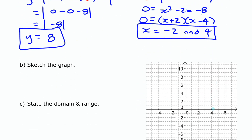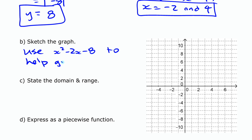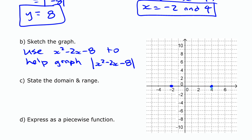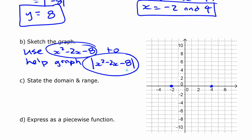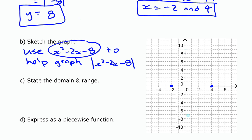We're going to sketch the graph using x squared minus 2x minus 8 to help graph the absolute value of x squared minus 2x minus 8. We already know the x intercepts are negative 2 and 4 — those do not change. The y intercept of the new function is positive 8, but without the absolute value brackets it would have been negative 8, so the original quadratic has a y intercept of negative 8.